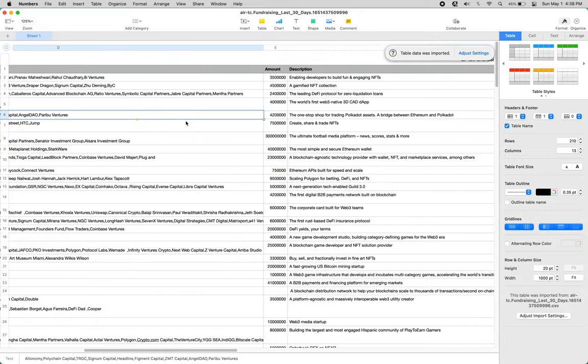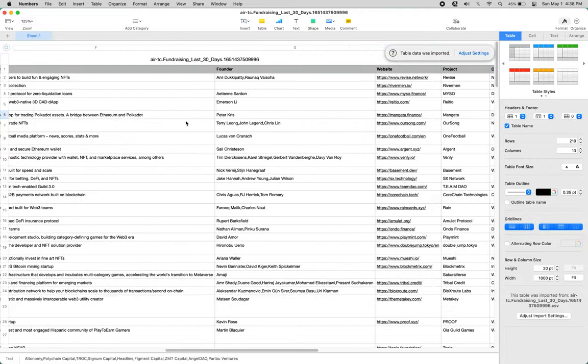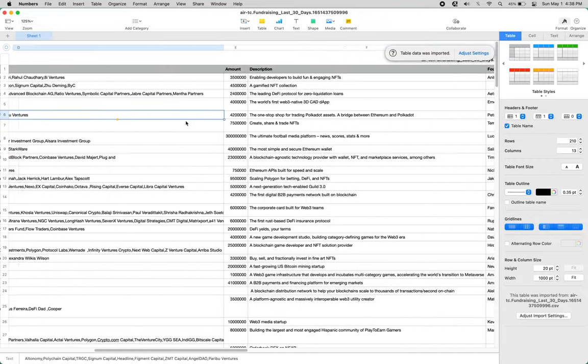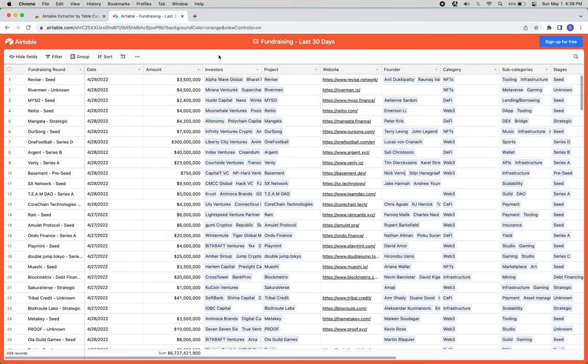This is all of the data that would otherwise be rendered in the Airtable webpage. Thanks!